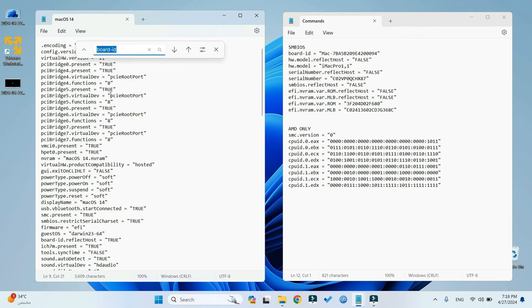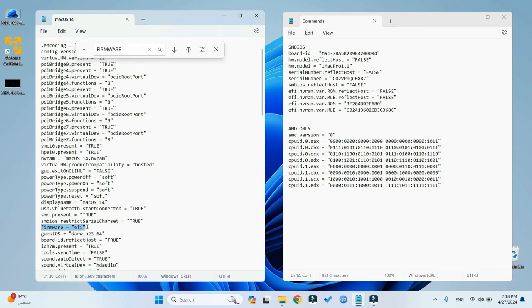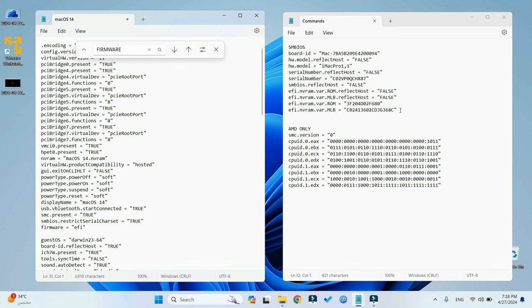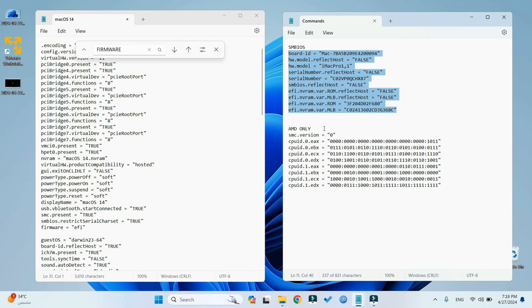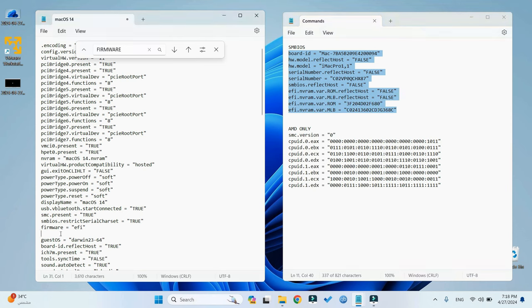Control F, and then look for Firmware. Add a new line after Firmware. Copy the SMBIOS from the commands file and paste it under Firmware here.